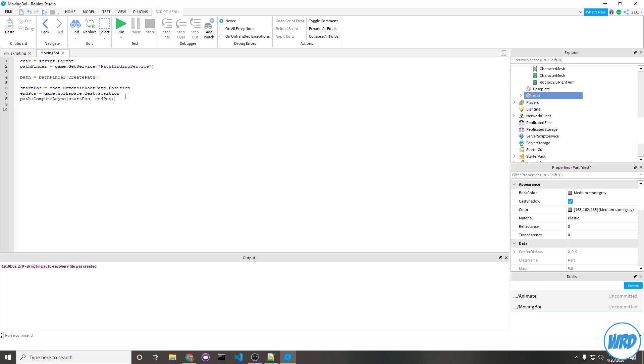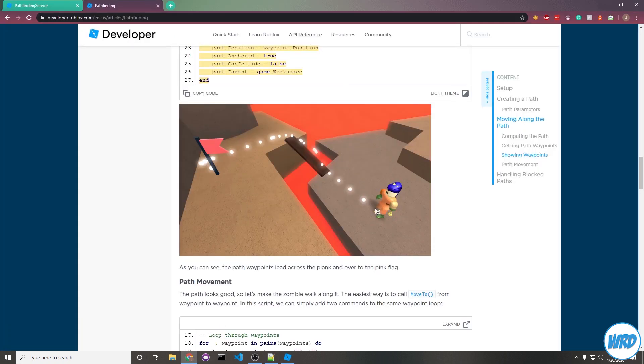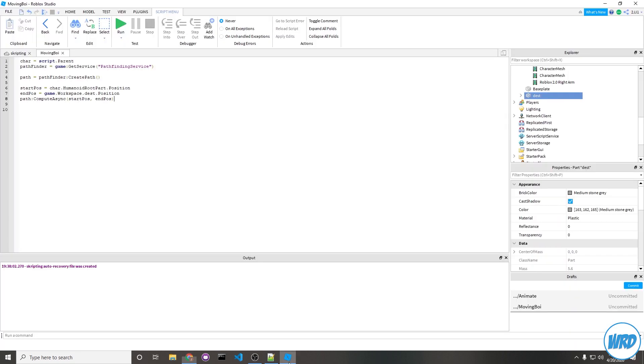At this point we know that a path has been computed and it would look something like this here. It's going to just create a bunch of different points that your character is going to try to walk into. It's just a list of positions. Now that we know it's just a list of positions, let's start looping through each position and then making our character move to each position.